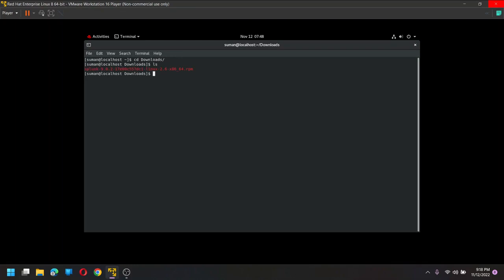So initially we need to give some permissions to this file so that it can be installed, right. For that what we need to do is we just need to give some permissions like chmod, read and write for our user folder, I mean user 6 and read only for group and then others. Okay, and then Splunk.